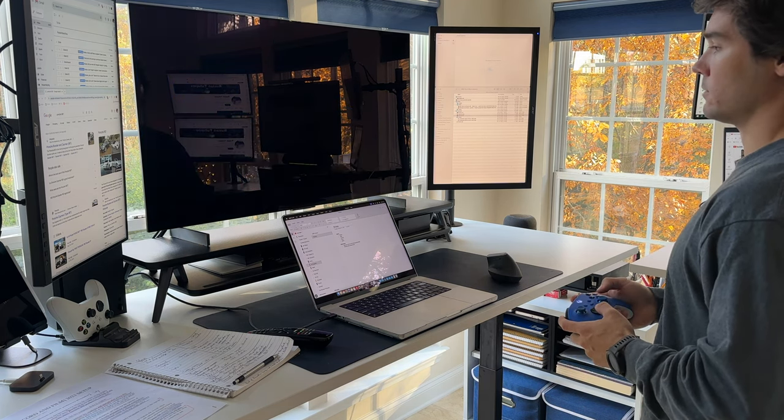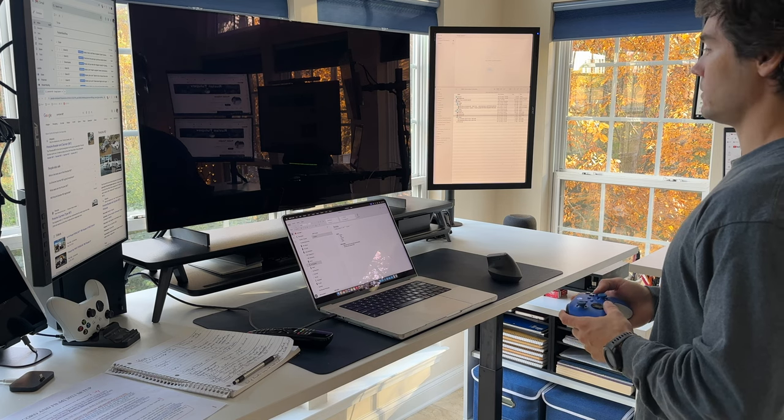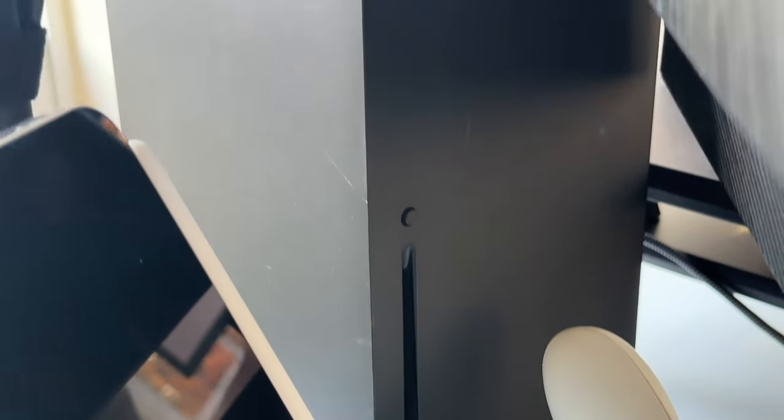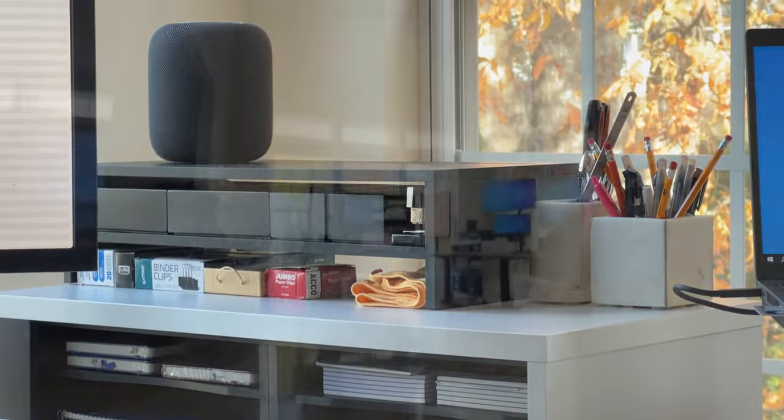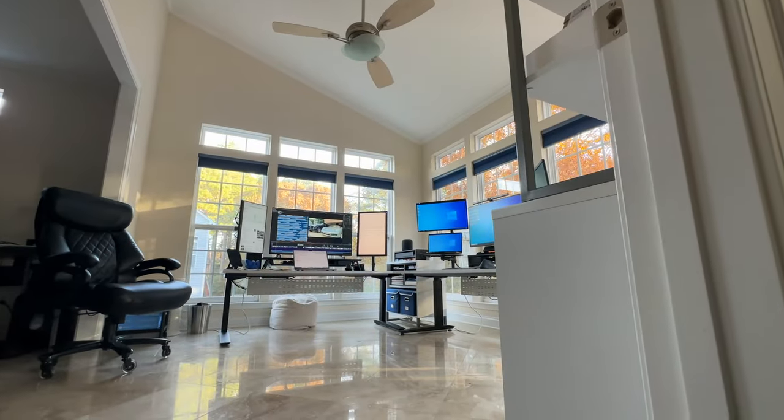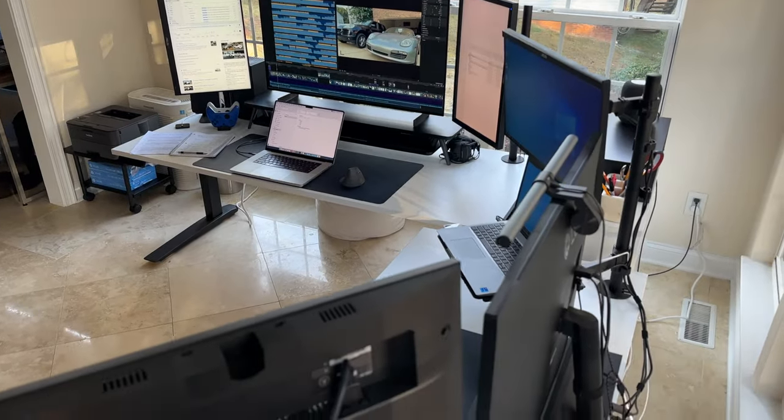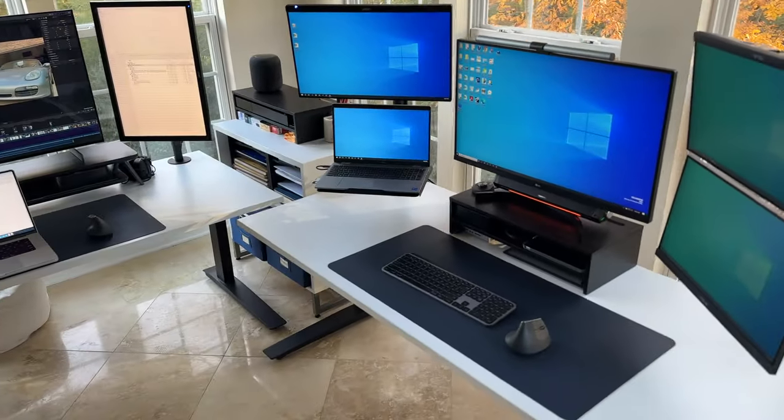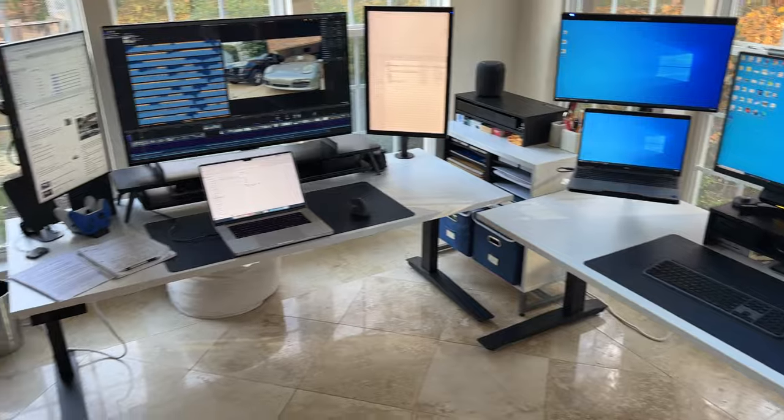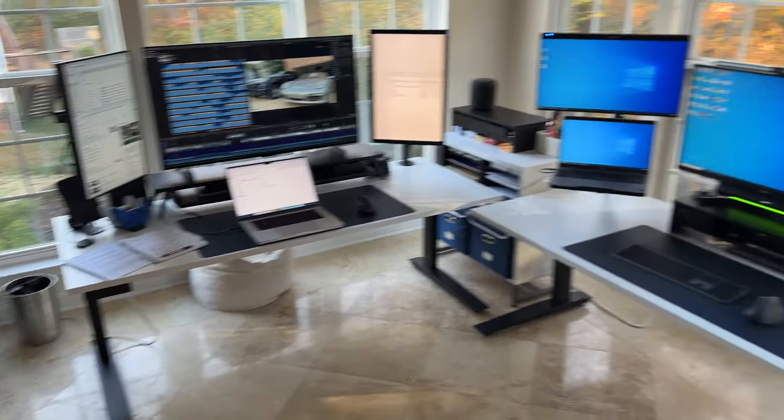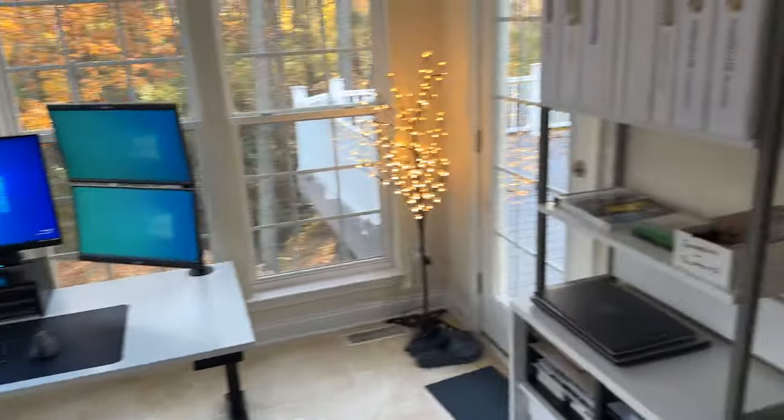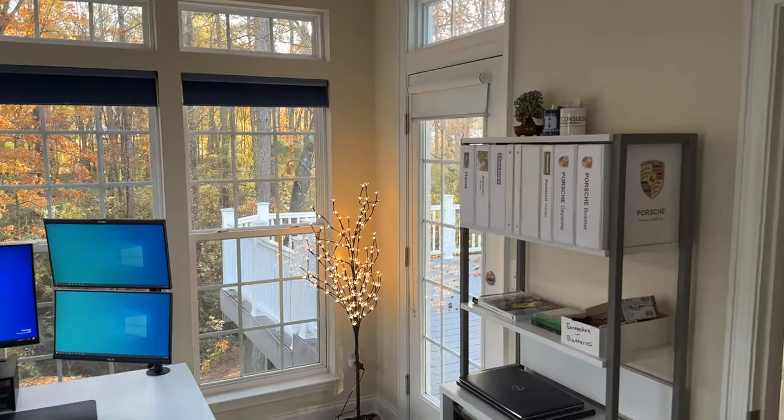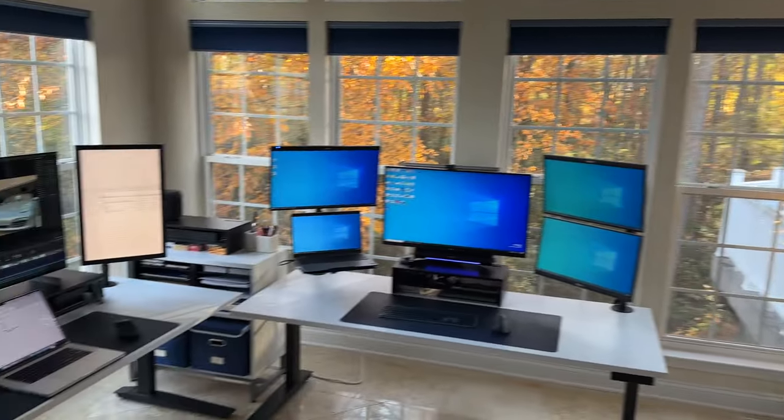Crafting the perfect workspace involves more than just selecting the right technology. It's about curating an environment that resonates with both productivity and aesthetics. In the pursuit of an ideal color scheme for my 2023 desk setup, I found inspiration in a palette that seamlessly blended sophistication with functionality. Opting for a clean and airy atmosphere, I settled on white as a primary color for the walls, tables, and cable trays.